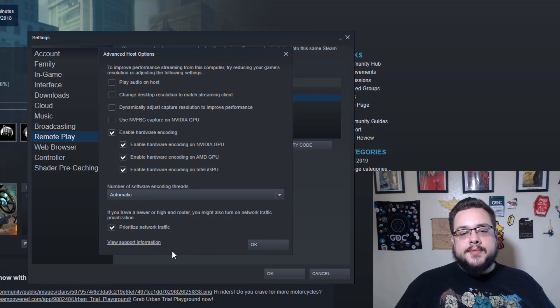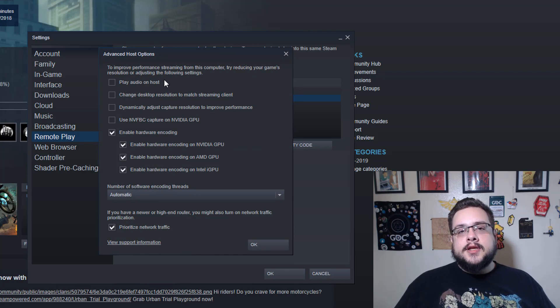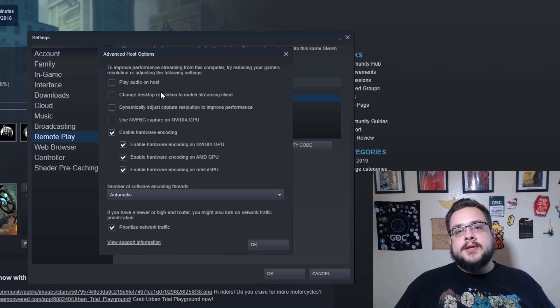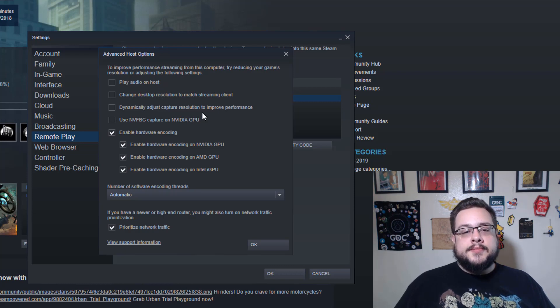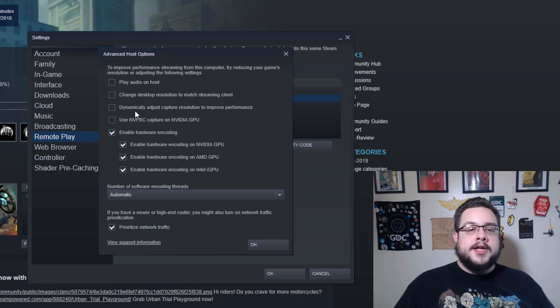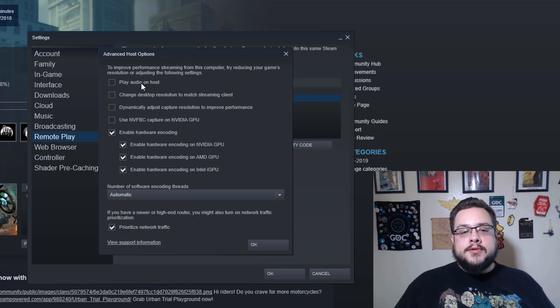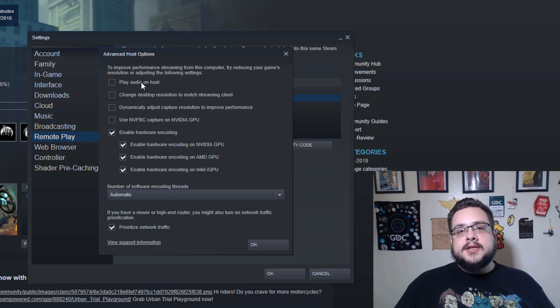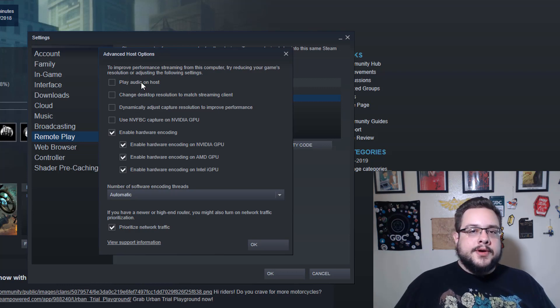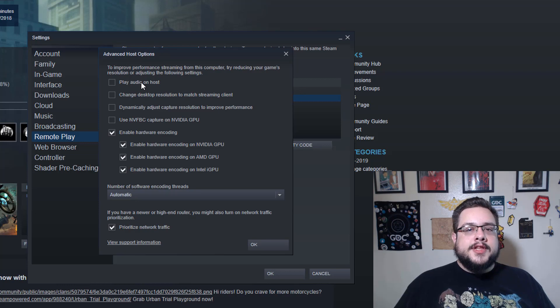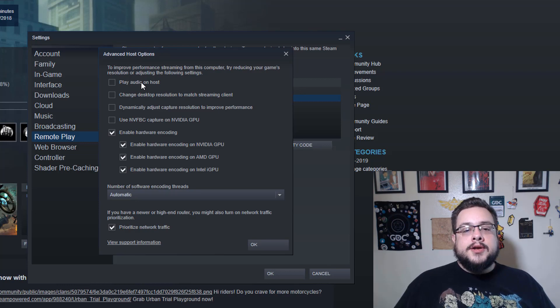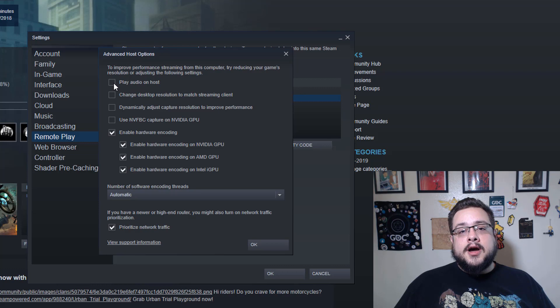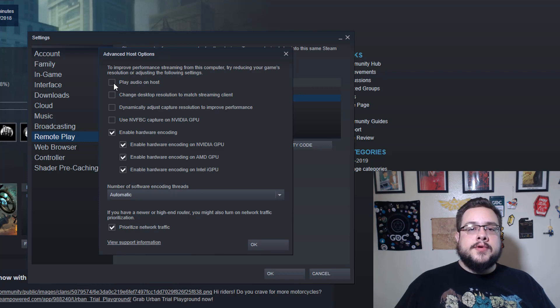Then on our host we want to go into Advanced Host Options, because if you don't configure this sometimes you can get some lag. This is how I have mine set up, but I'll go ahead and go over all of these so that you know what each one does. Maybe you can set it up differently if you need it to be set up differently.